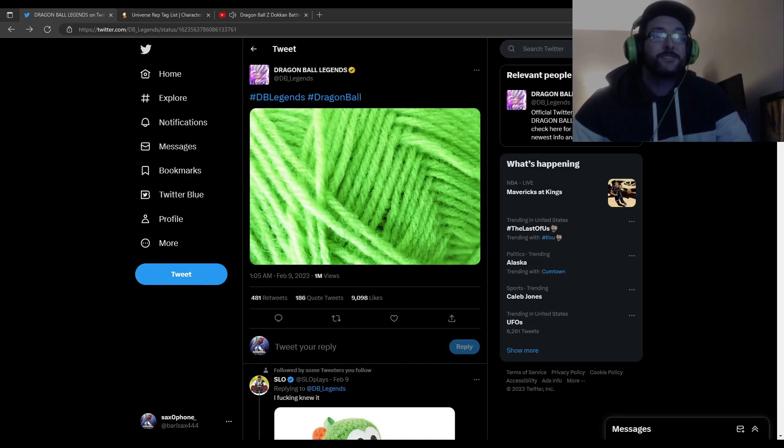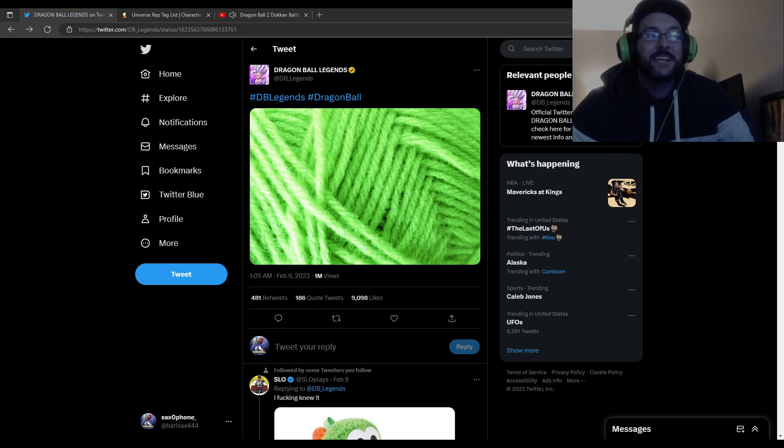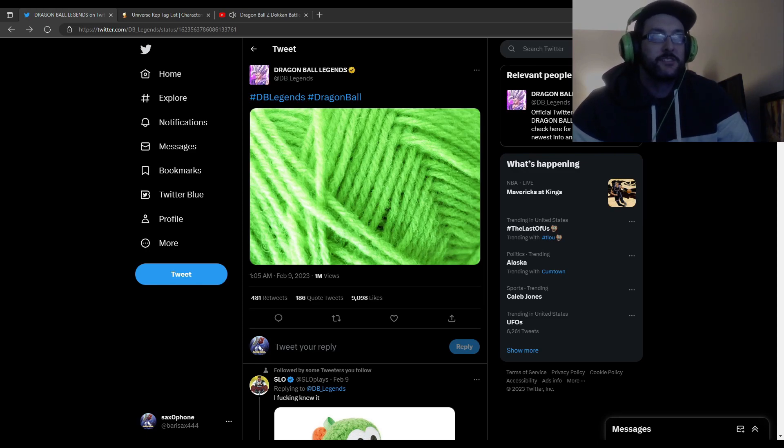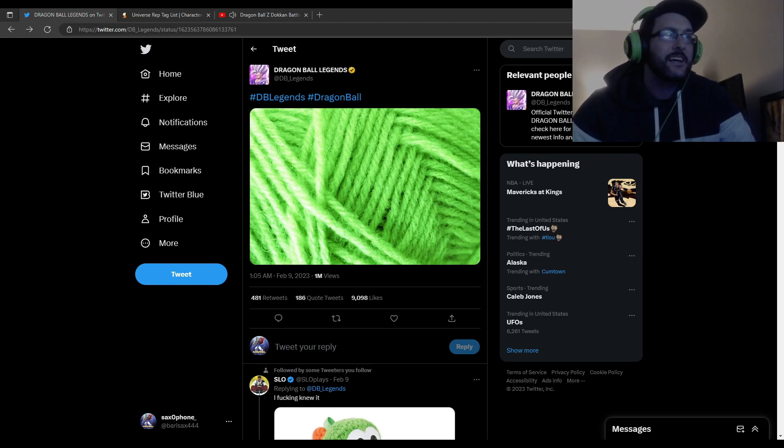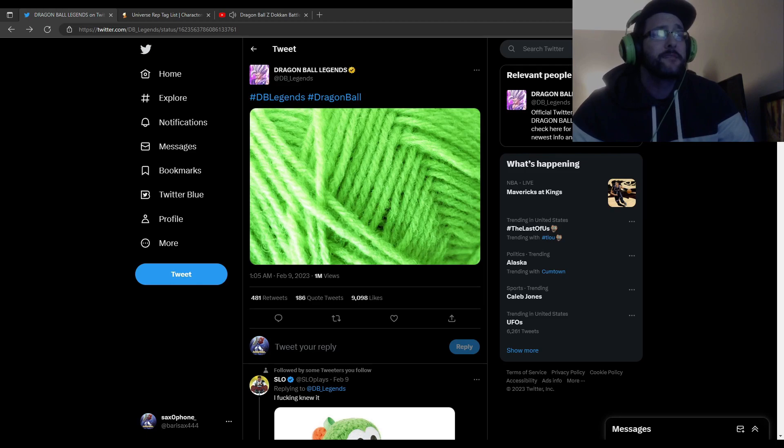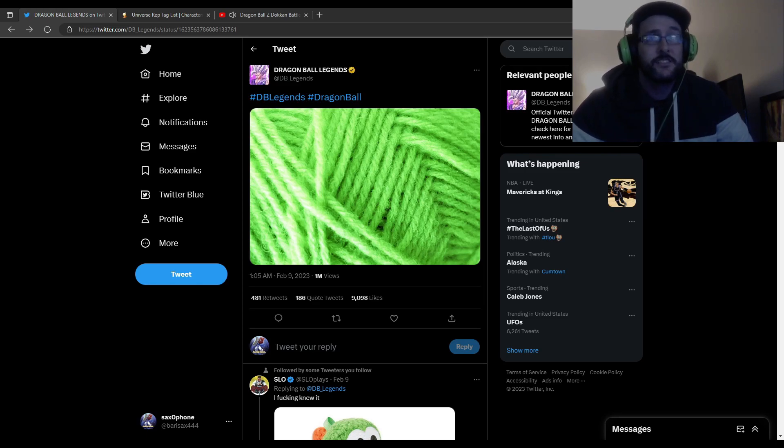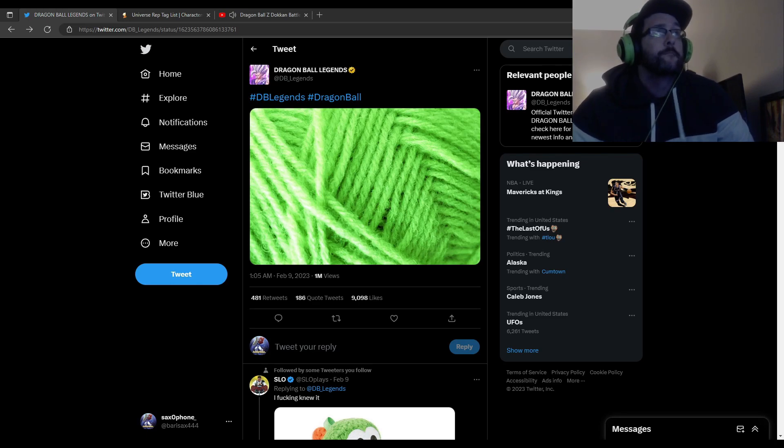Yo YouTube what's going on, it's your boy Sax and today I'm just going to be talking about what I think is going to be happening with the Legends reveals and stuff. Now I'm pretty sure it's going to be on Tuesday on Valentine's Day. I believe for me it's at 9 a.m. EST, but if you don't know your time you can go on to Legends and it'll tell you what time it's going to be.